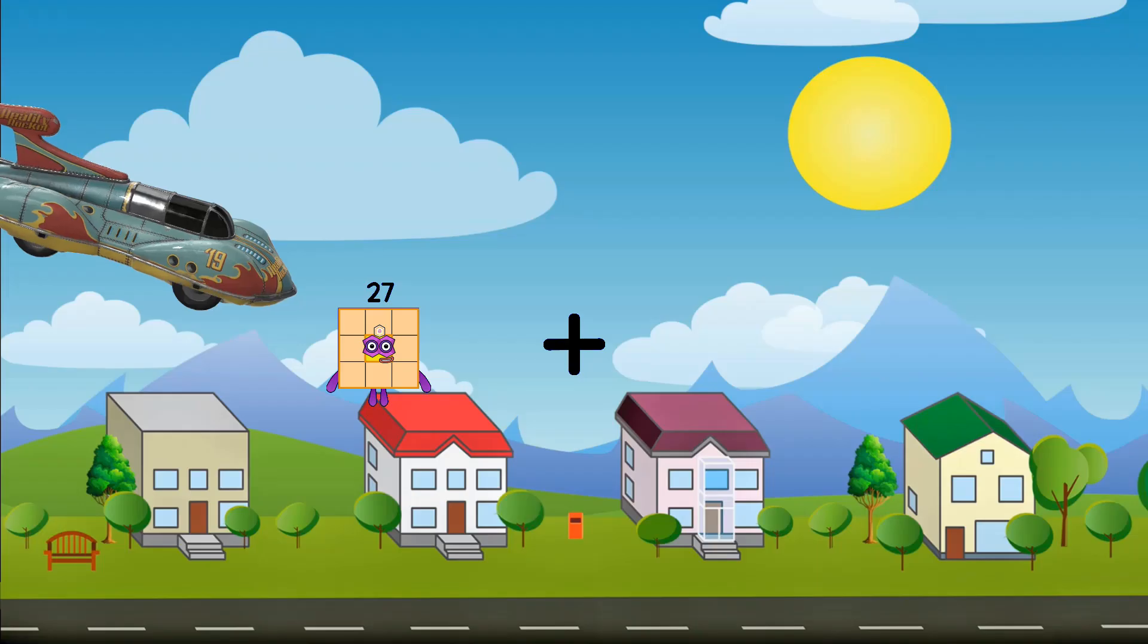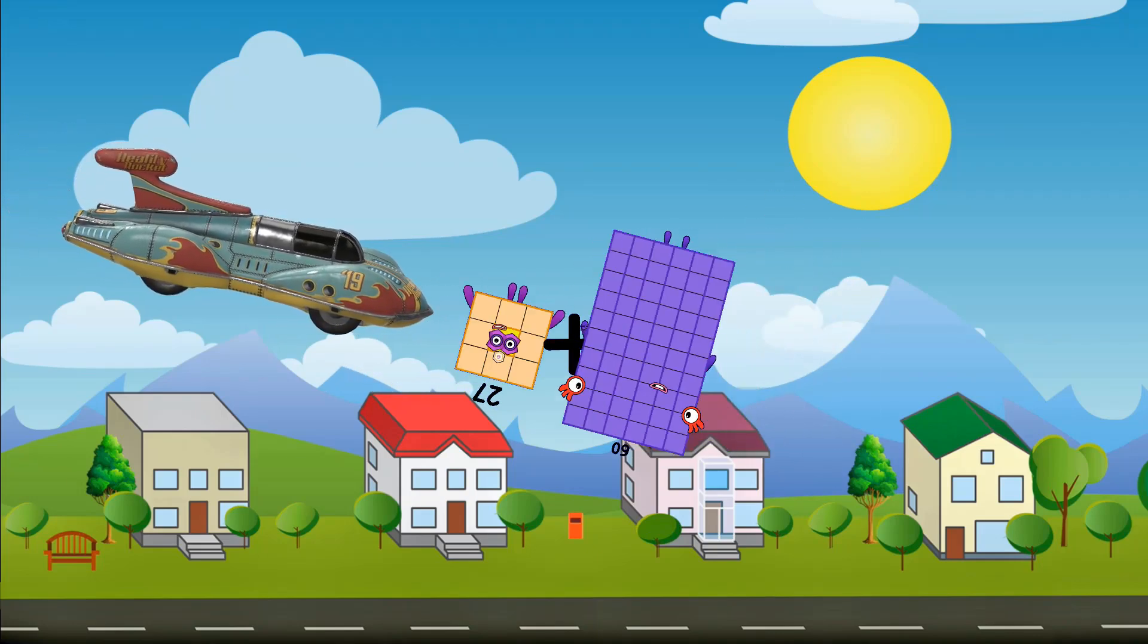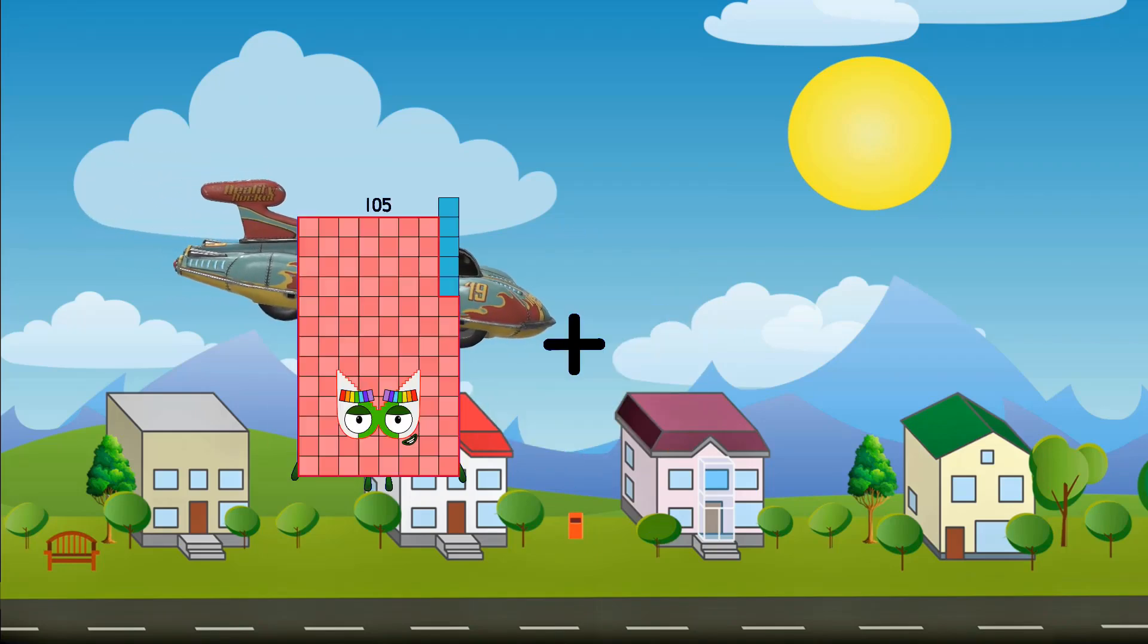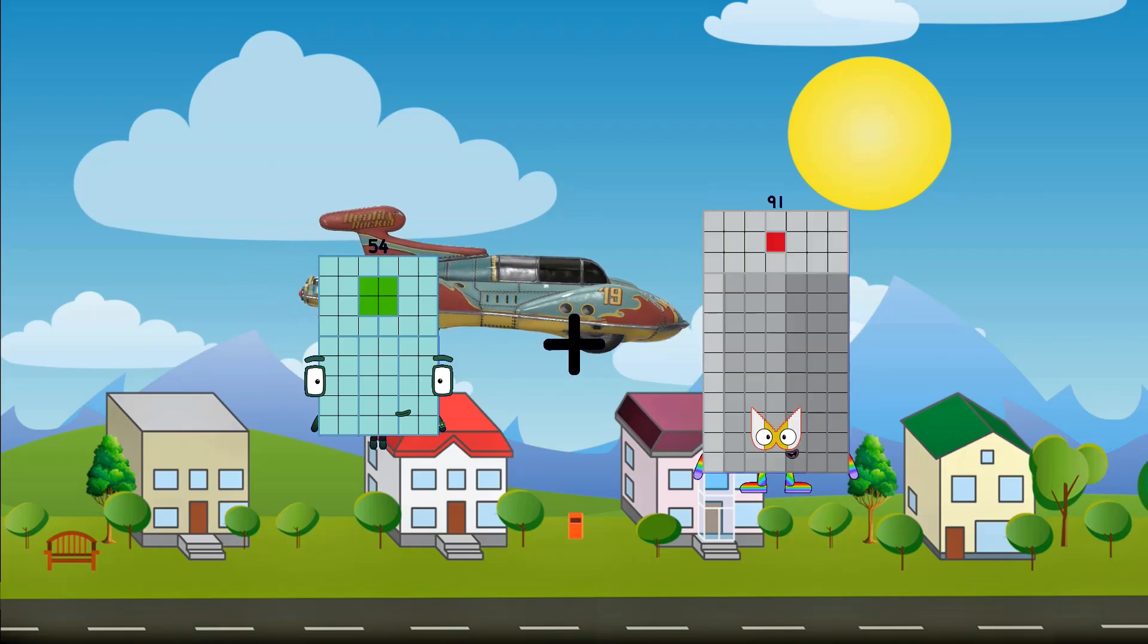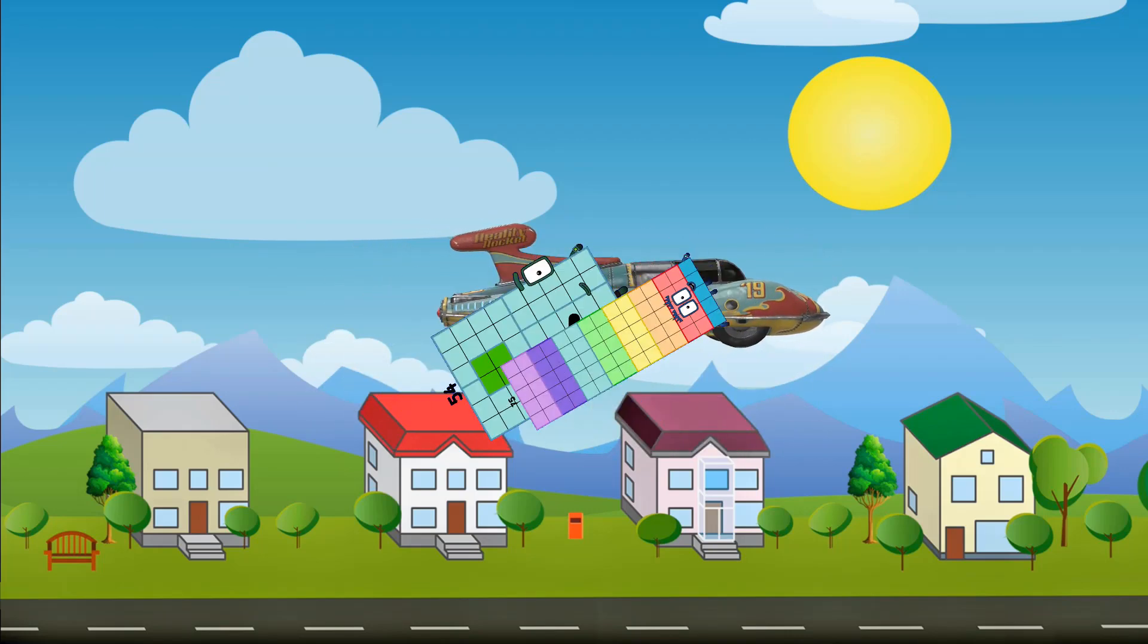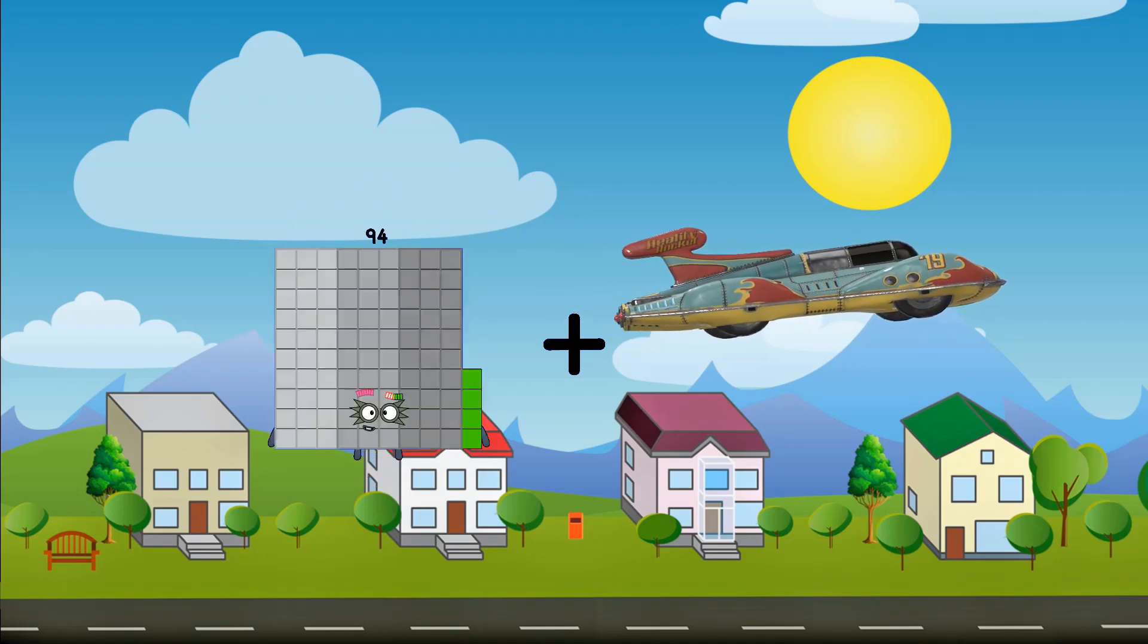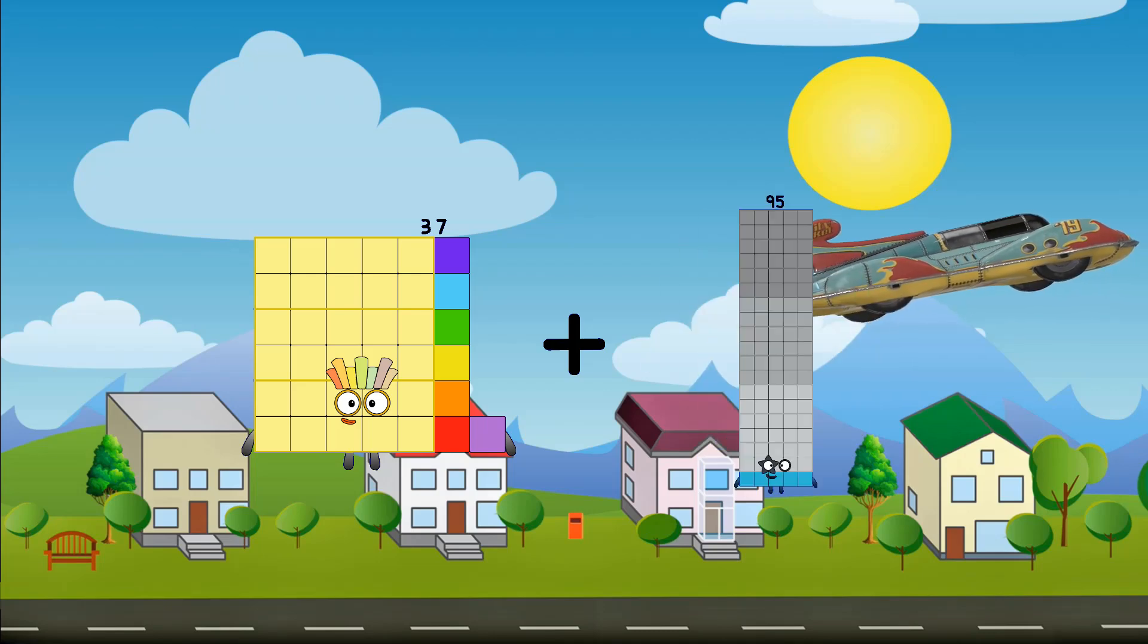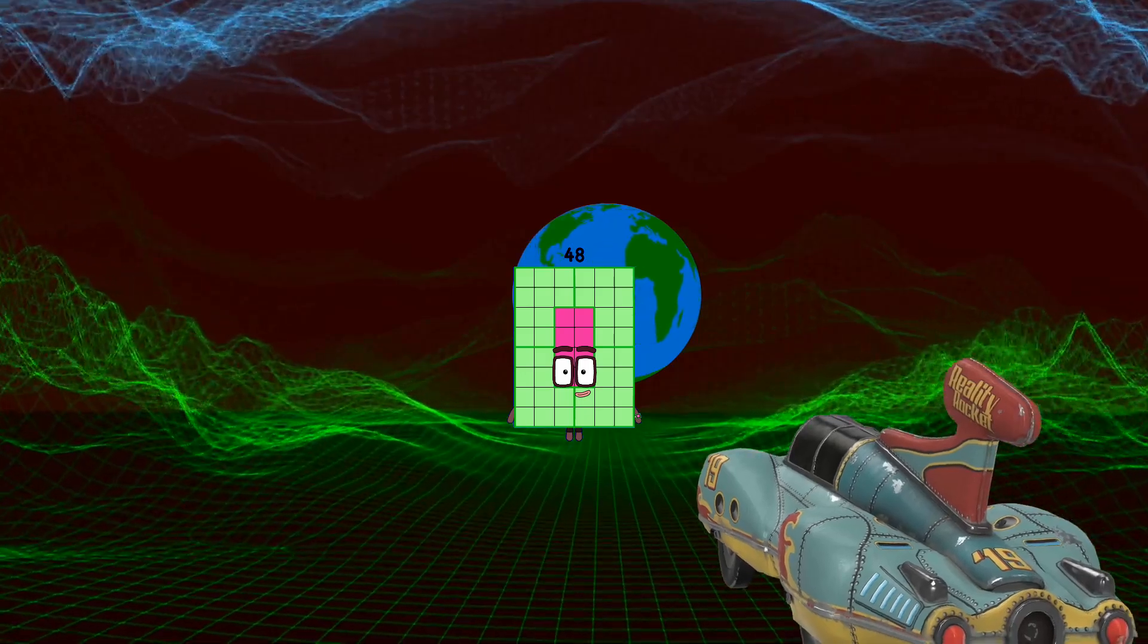27 plus 60 equals 87. 54 plus 75 equals 129. 37 plus 11 equals 48.